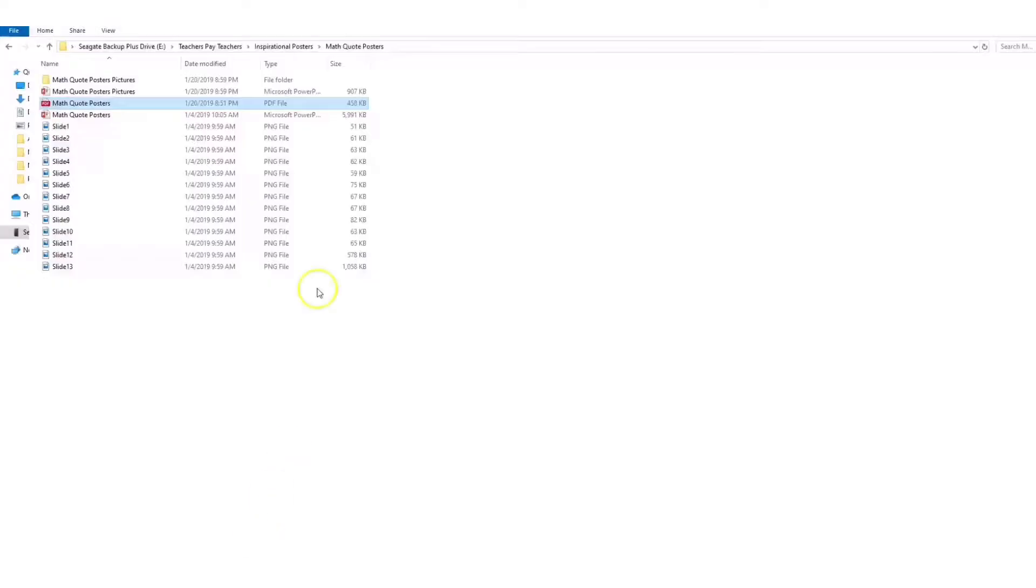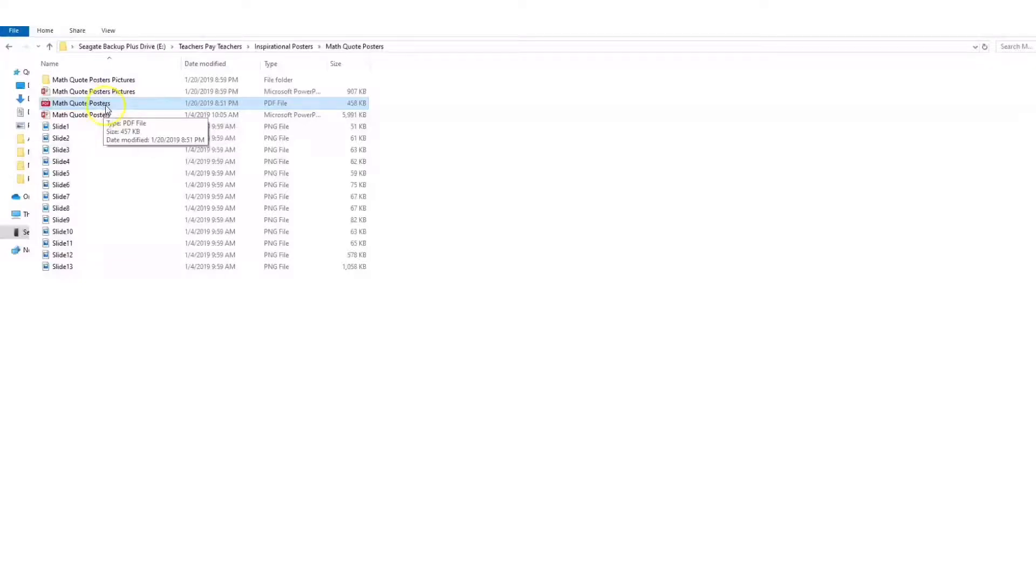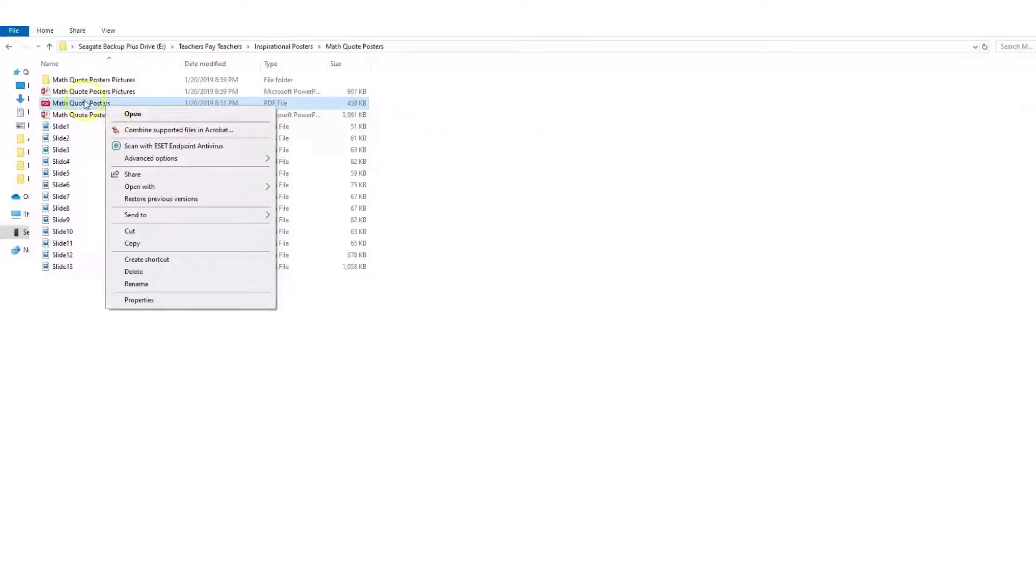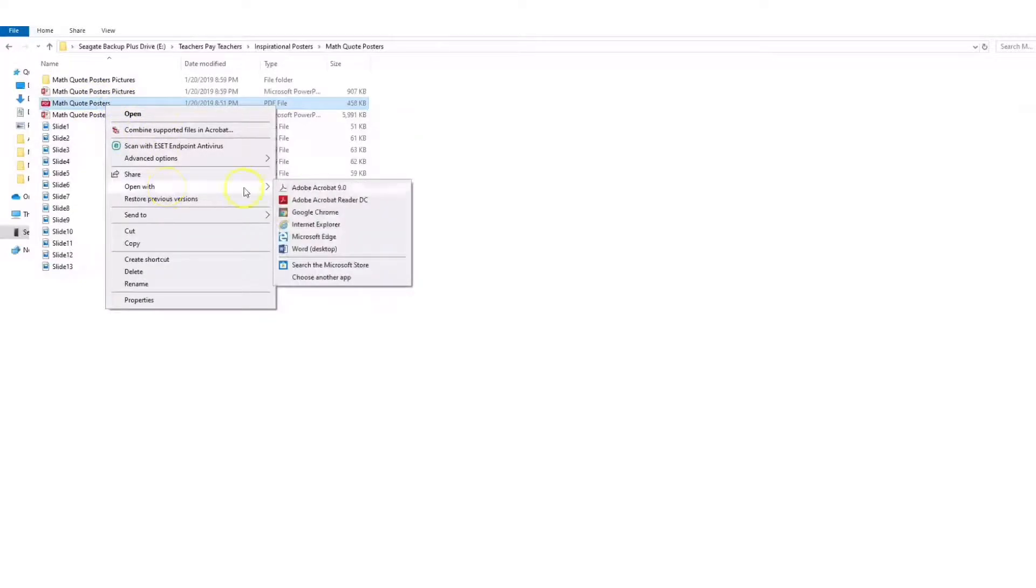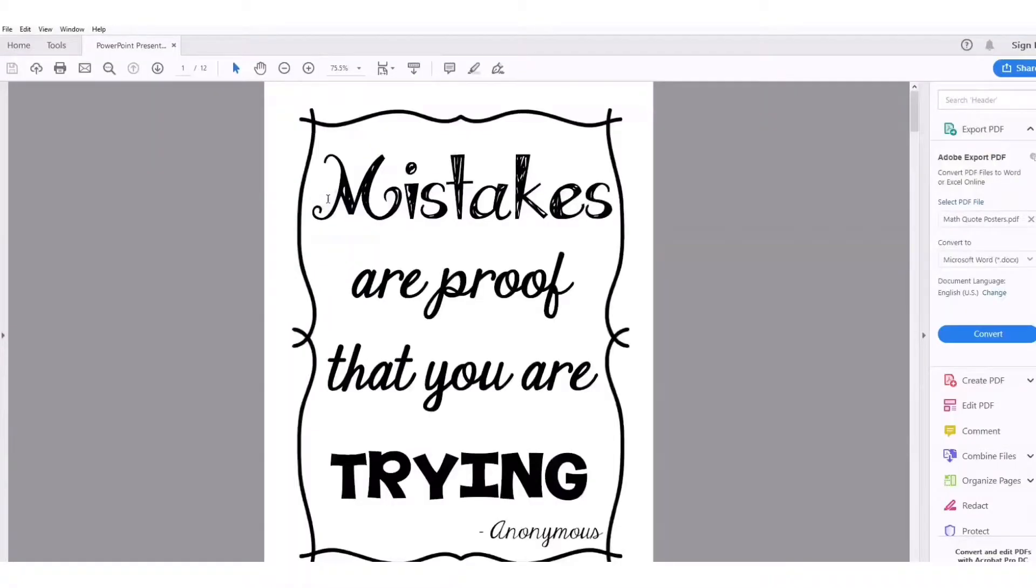Once that's installed, you're going to go to any PDF that you have. I'm going to open up my math quote posters, so I'm going to right-click on that PDF and go to open with Adobe Acrobat Reader DC.